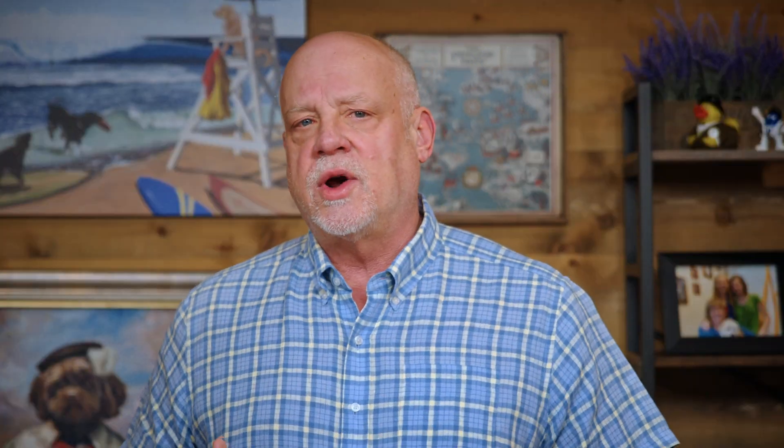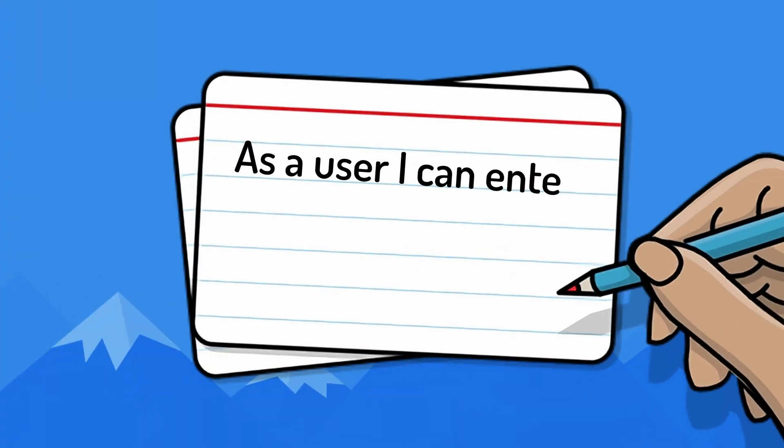As another YouTube-related example, suppose we want to prevent certain text from appearing in comments — that could be swearing or SQL commands that could be a hacking attempt. An initial story of 'As the user, I can enter a comment on a video' can ignore that rule. Doing so makes the story smaller so that it can fit within an iteration, and support for the rule can be added a couple of iterations later.